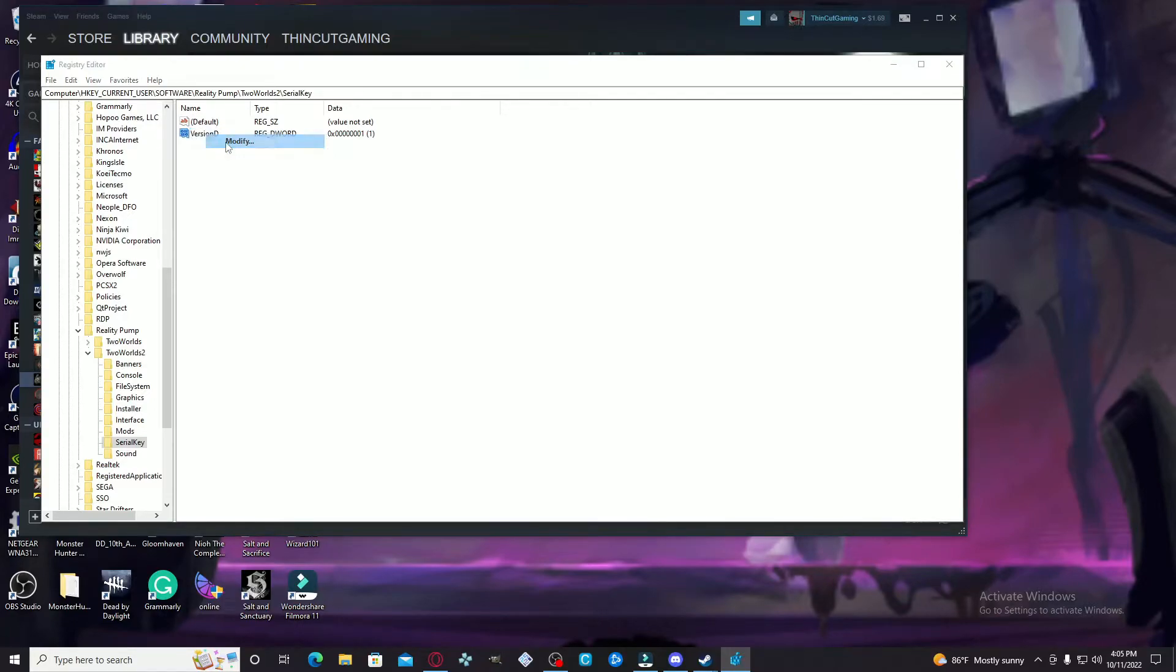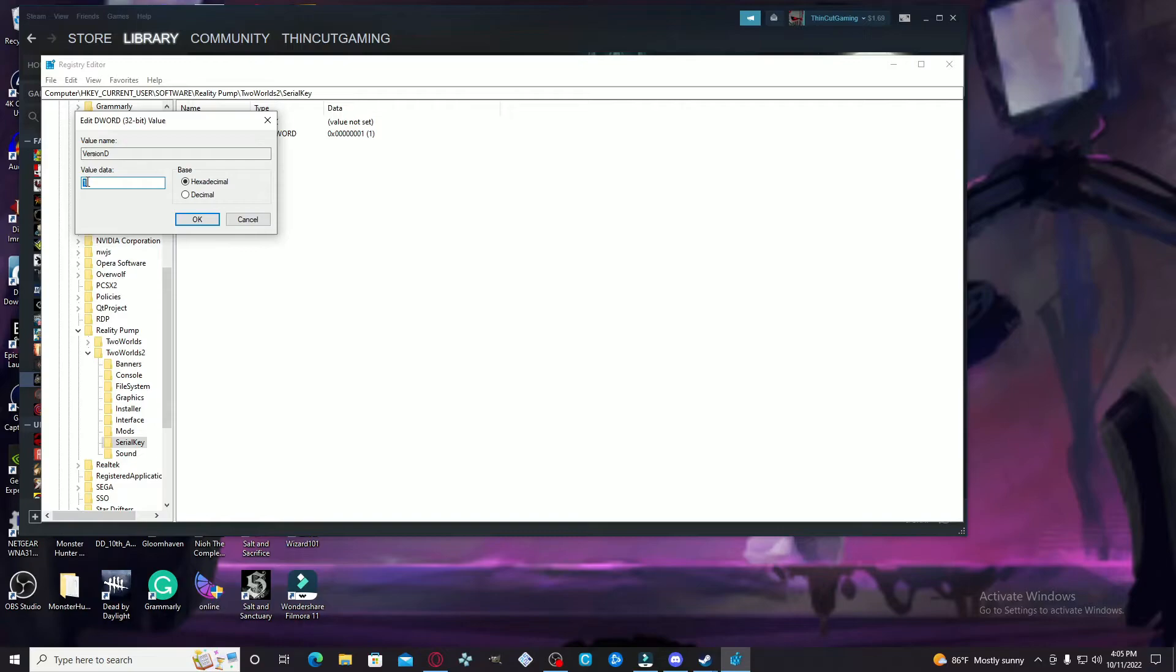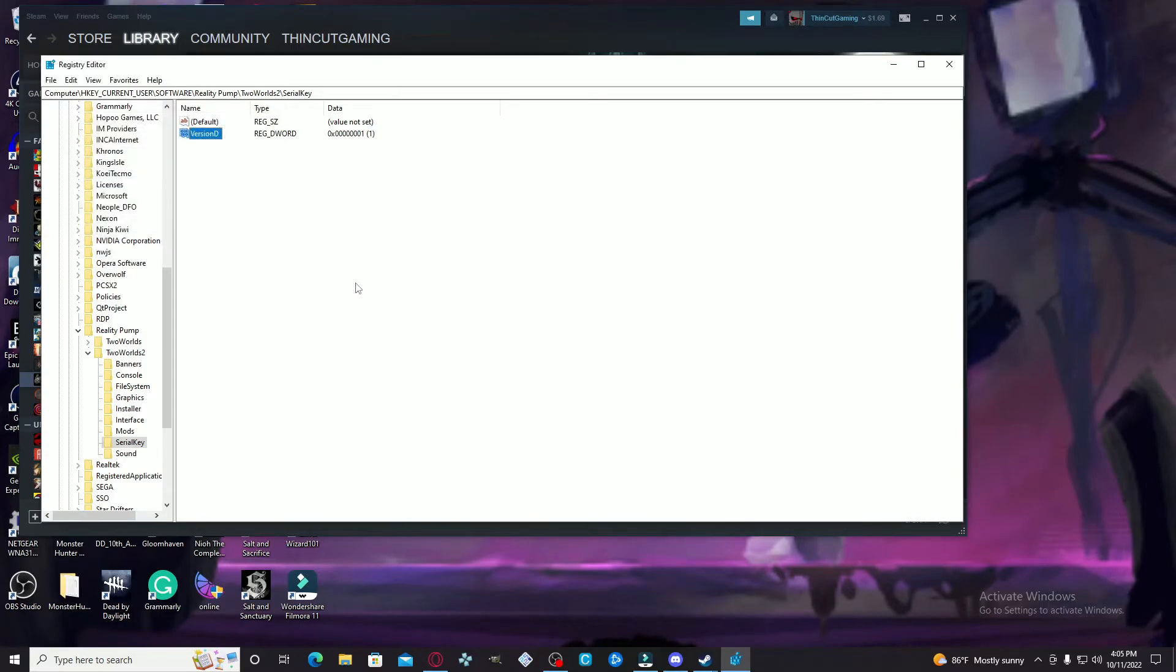You're going to right-click on the thing that you just made, hit Modify, and do the same thing with changing the value. You're going to change that from 0 to 1, hit OK, and with that you are basically good to go.